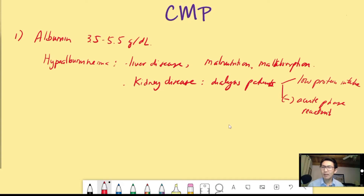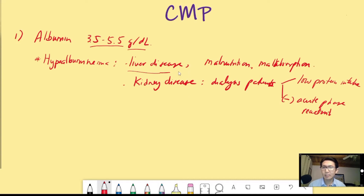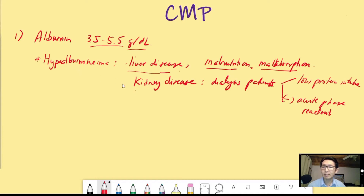The first one is albumin. Albumin is the main protein in the body — the other main protein is globulin. The normal level of albumin is between 3.5 to 5.5 grams per deciliter. If somebody has hypoalbuminemia, or low albumin, it can indicate liver disease or cirrhosis, malnutrition, or malabsorption.